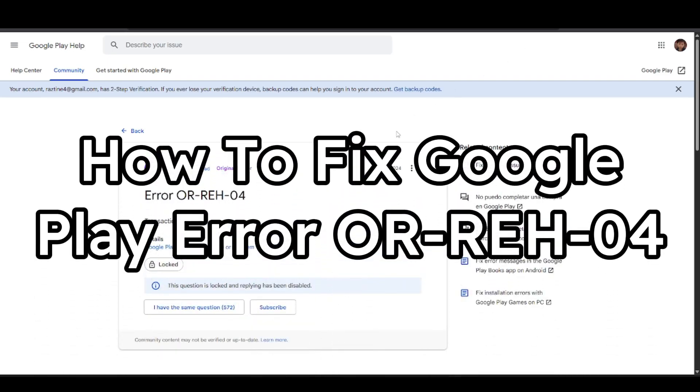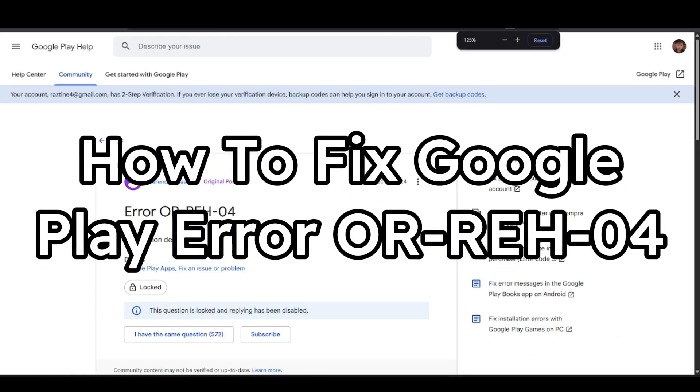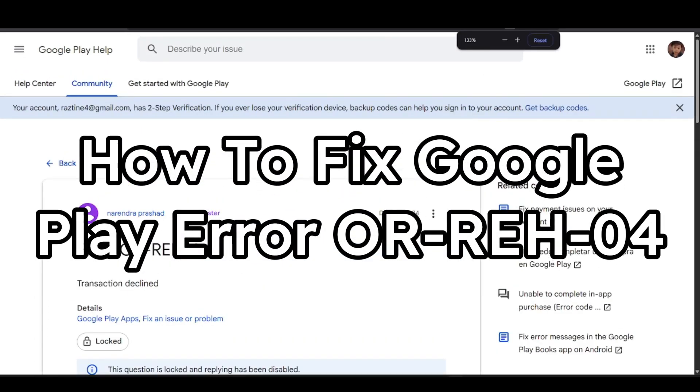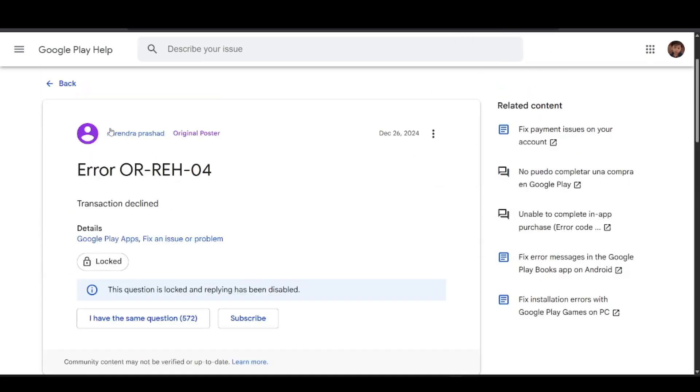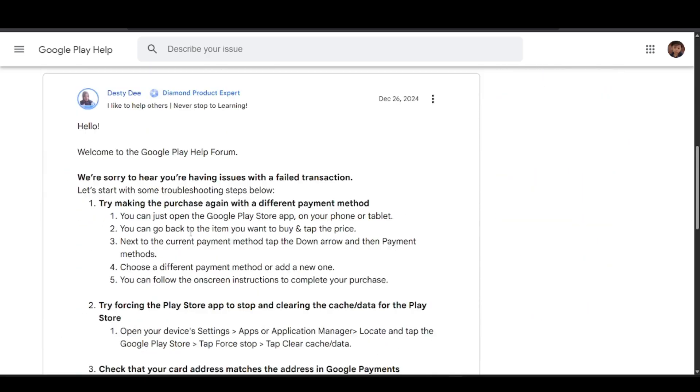How to fix Google Play error OR-REH-04. A person with the same problem has received a reply from Google Play Help themselves.